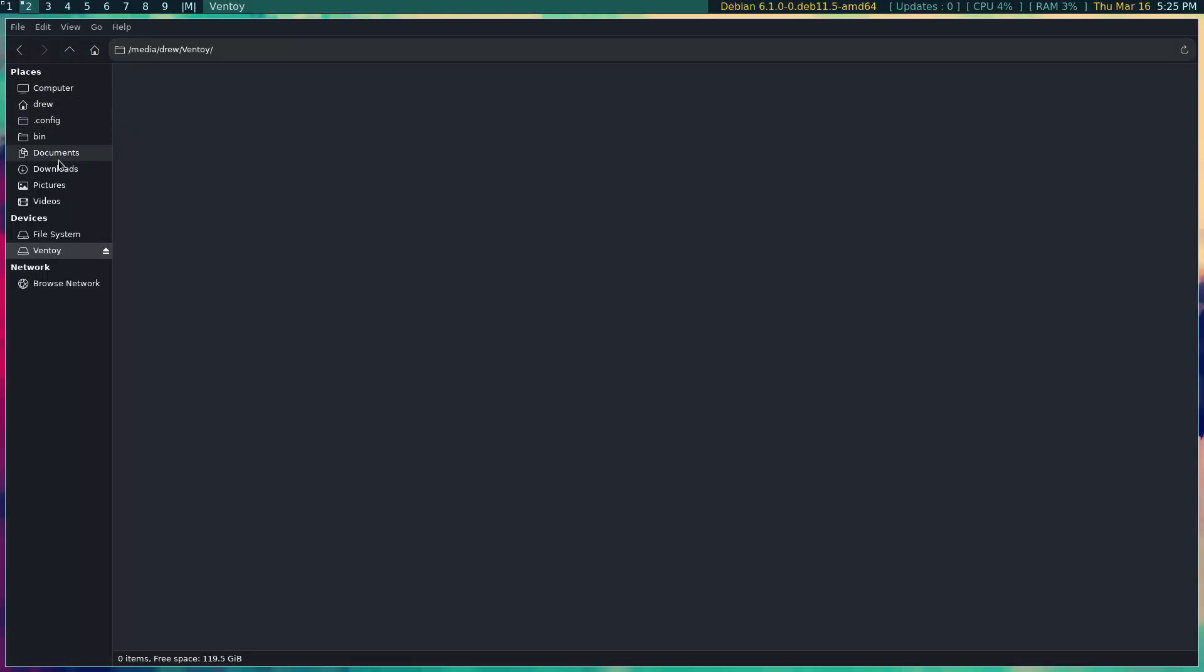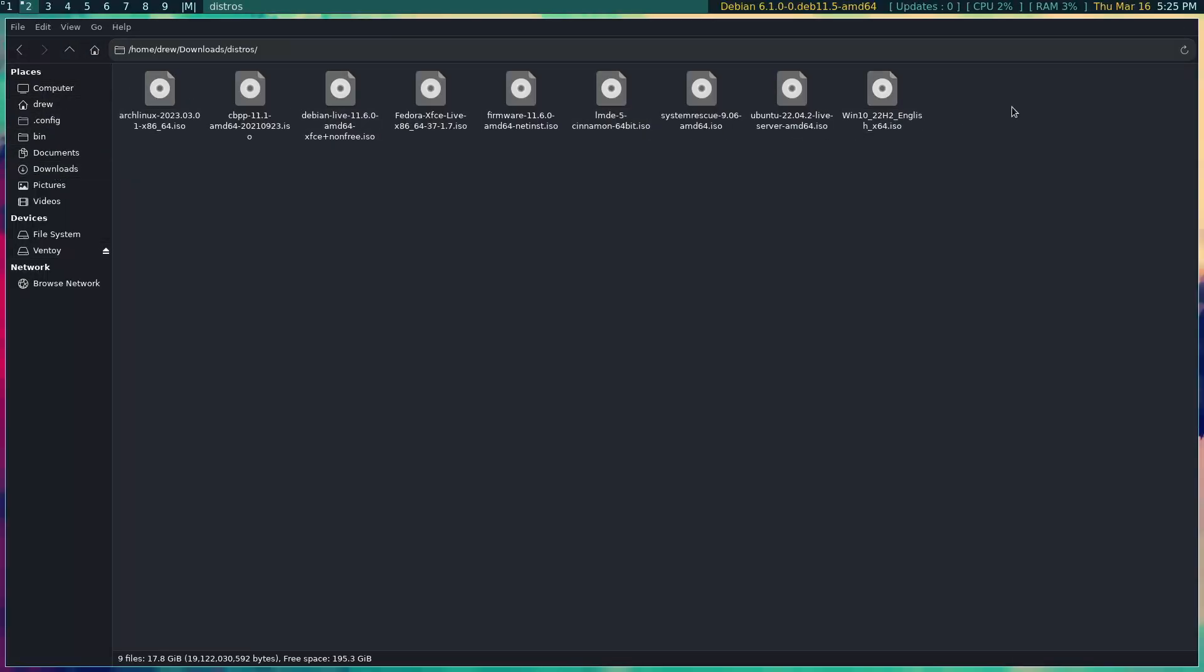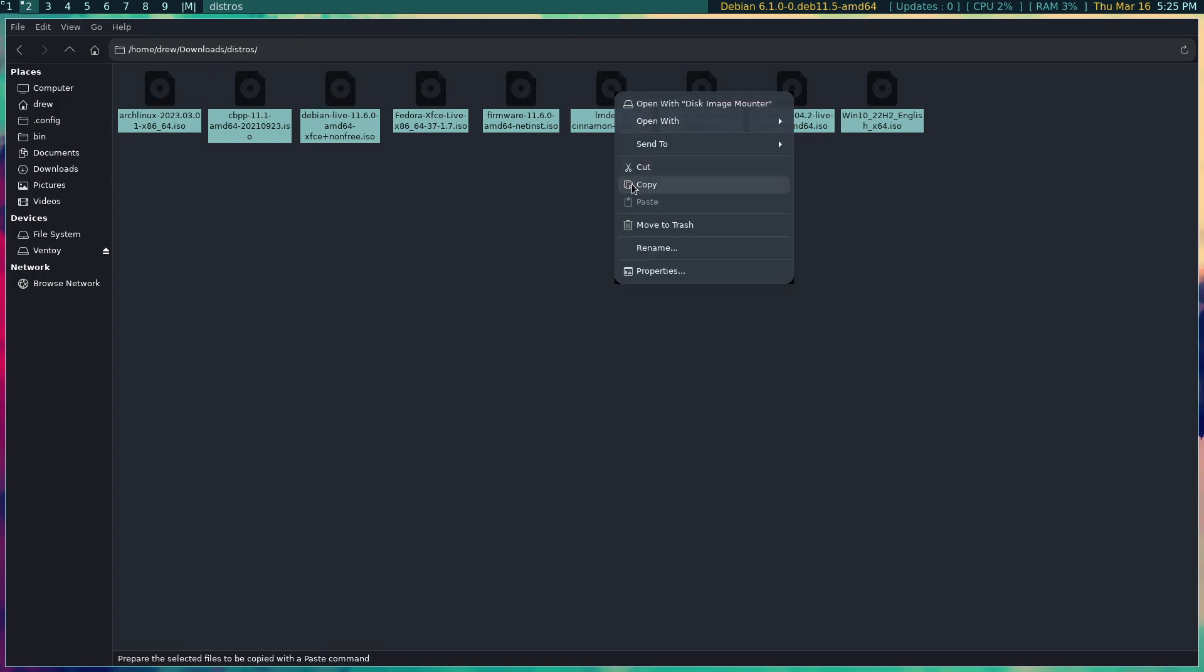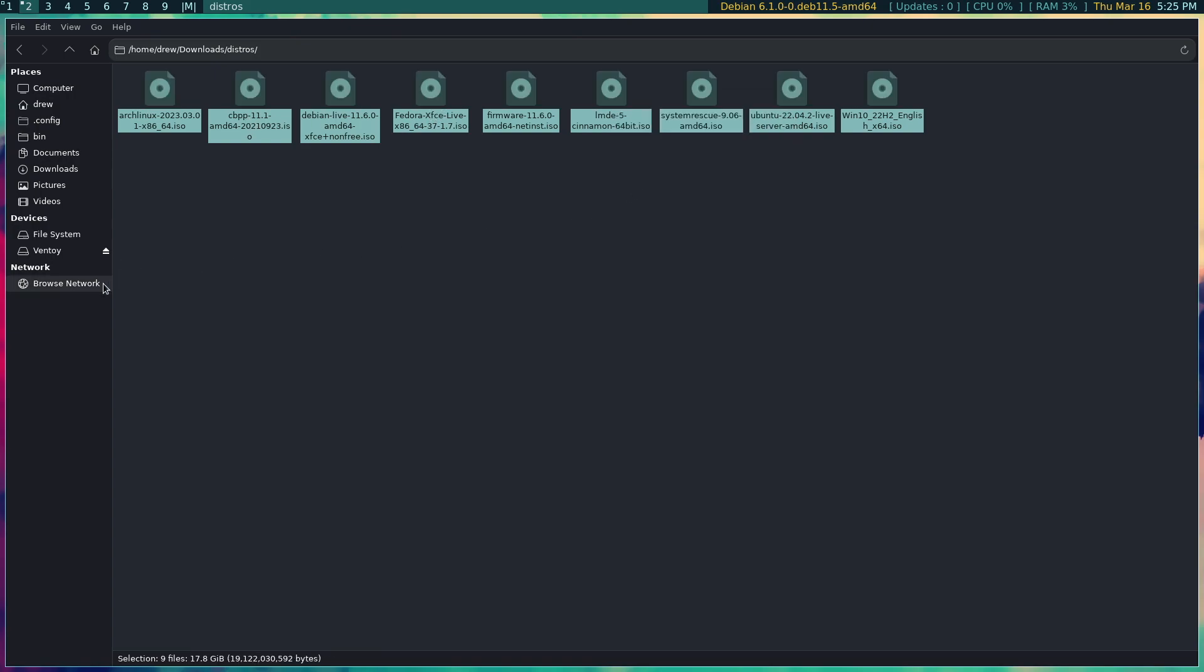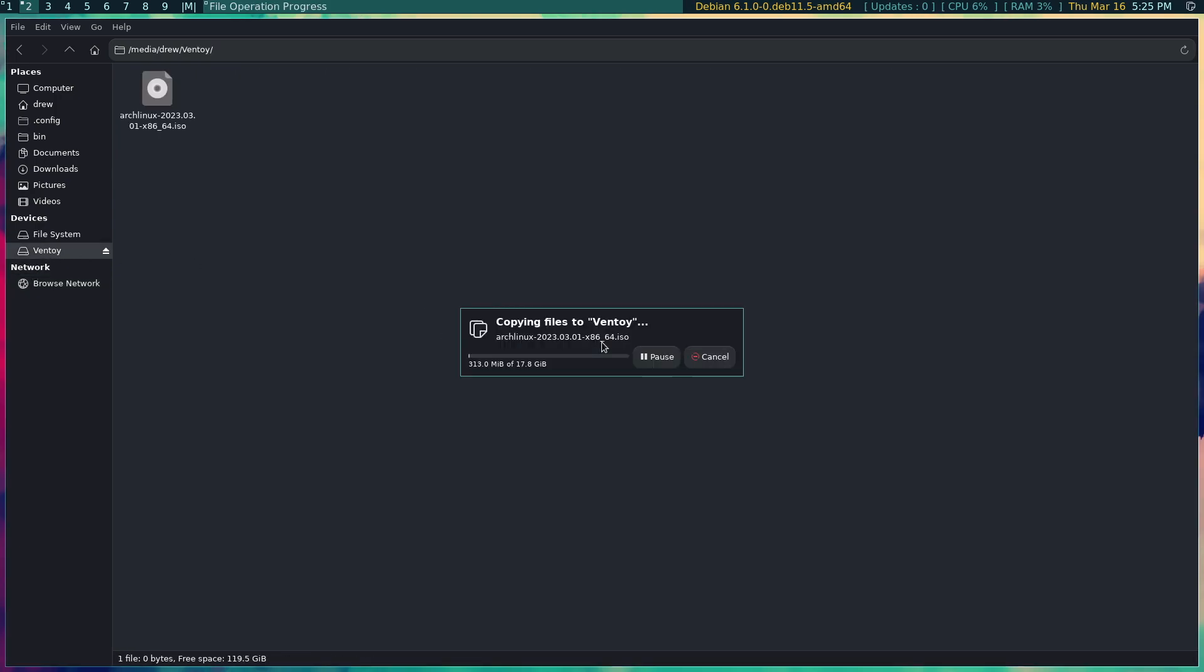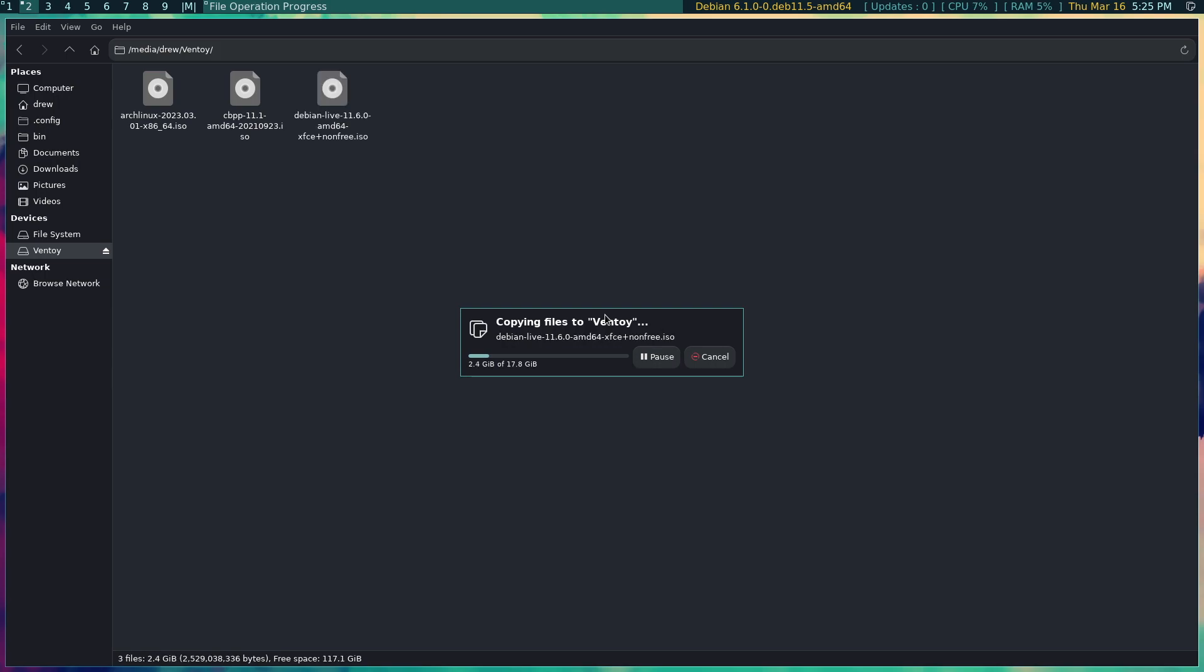So I'm going to go over here to my downloads and I have a bunch of distros. I've included Arch here and Fedora, but let me just go ahead and copy these and let's just throw them all on this disc. It might take a few minutes for it to copy over and so I'm going to pause for a second.